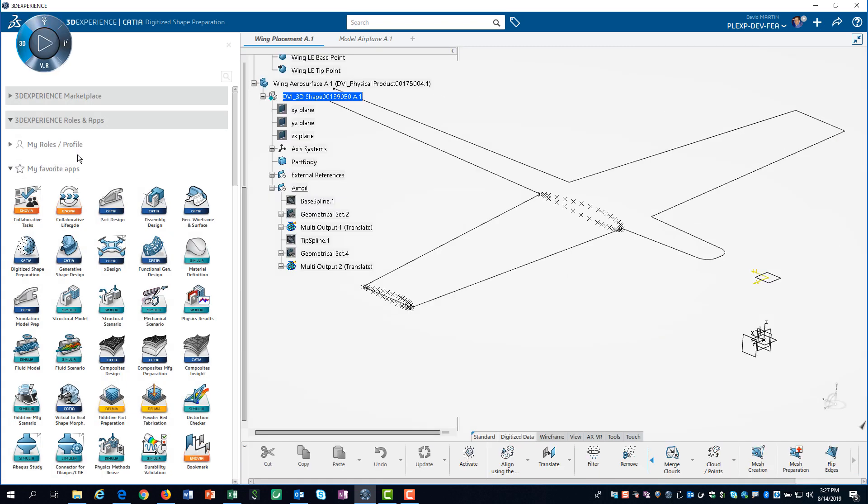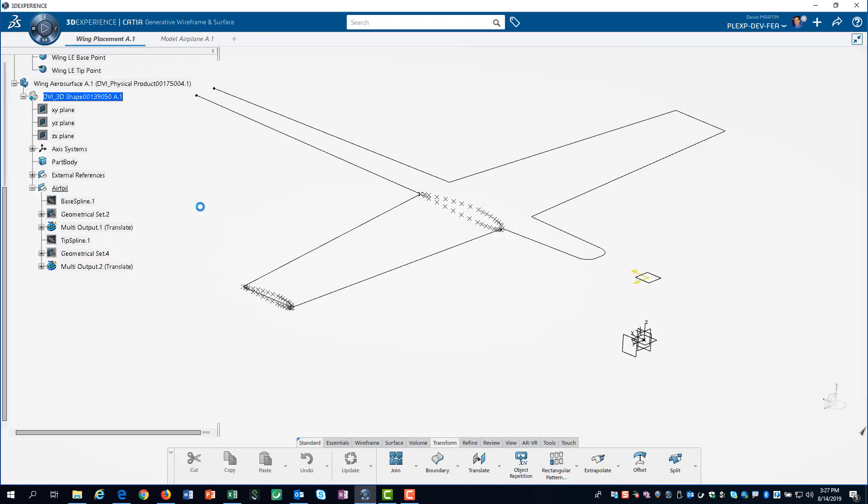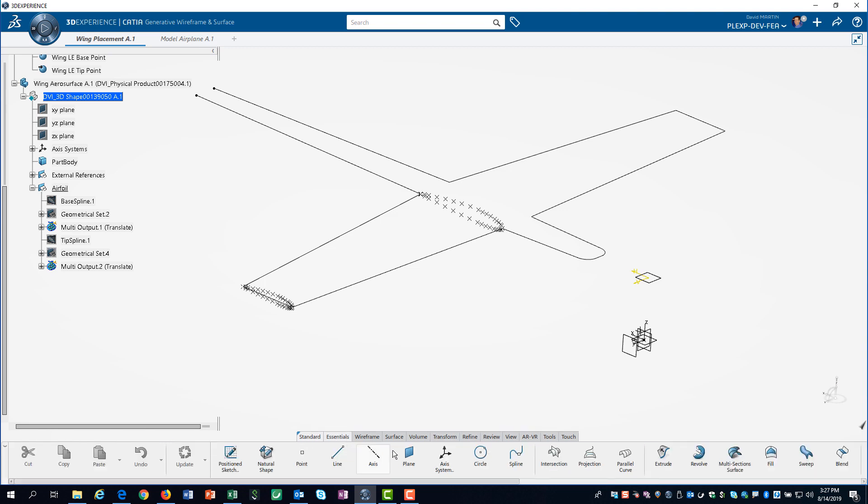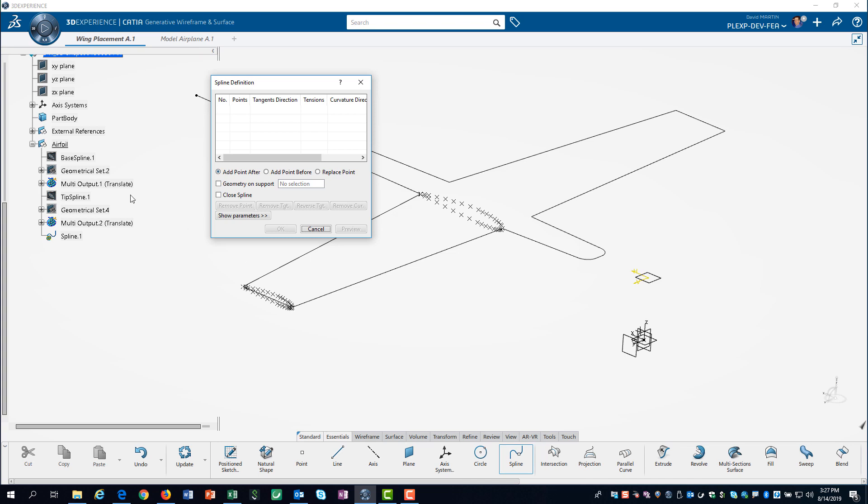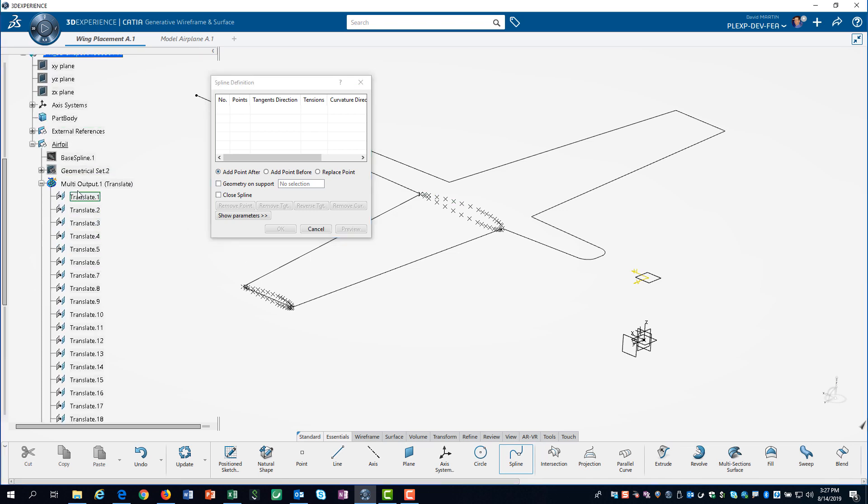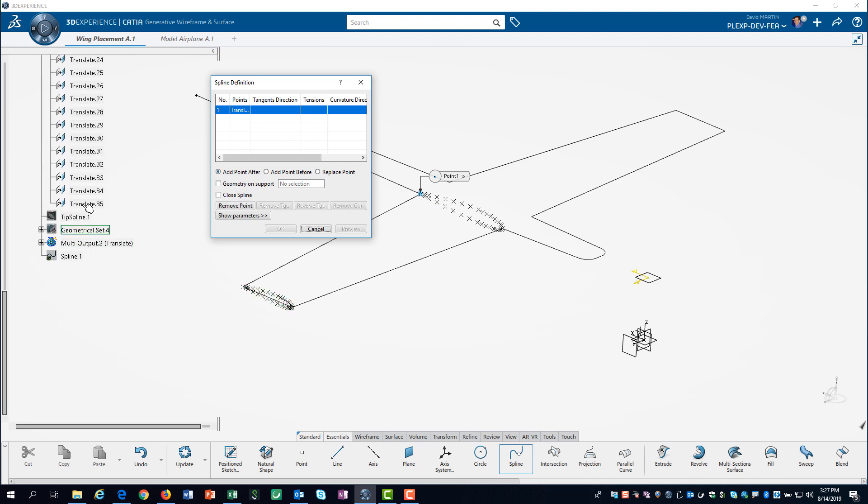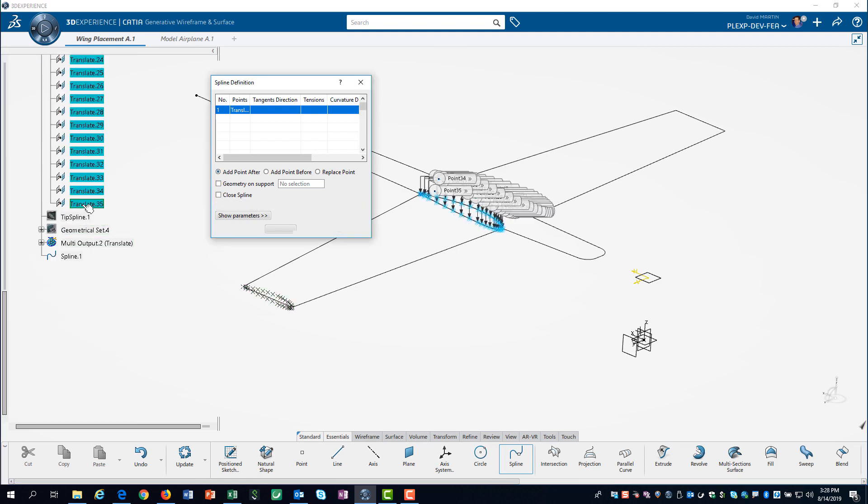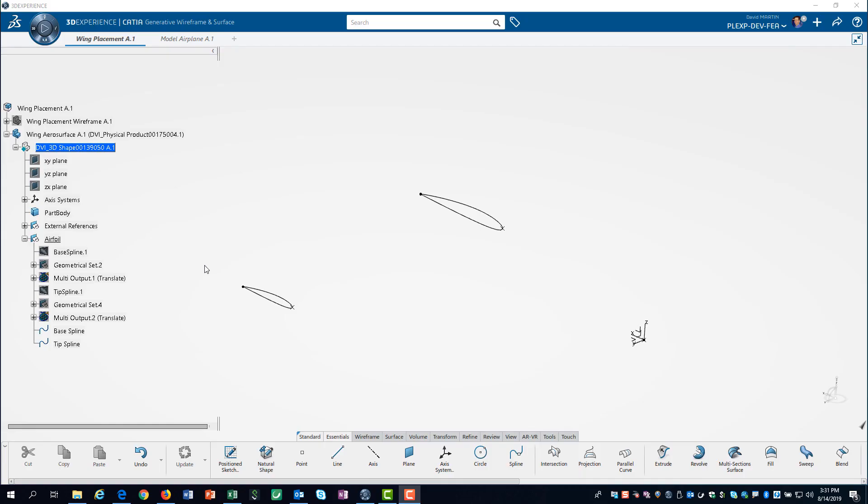After switching to the Generative Wireframe and Surface app, we can create splines through these two sets of points. We can capture all the points by clicking on the first point, click and holding down the shift key, and clicking on the last point. Again, we repeat the process for the wing tip.